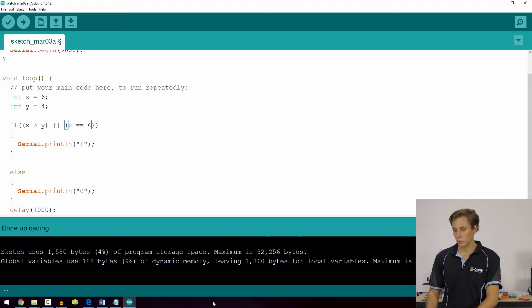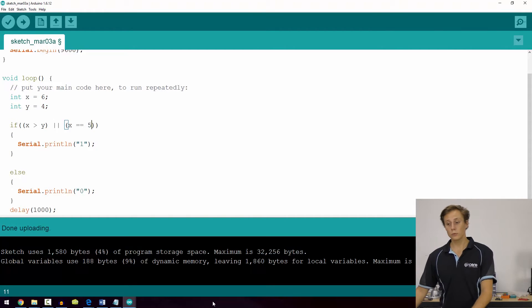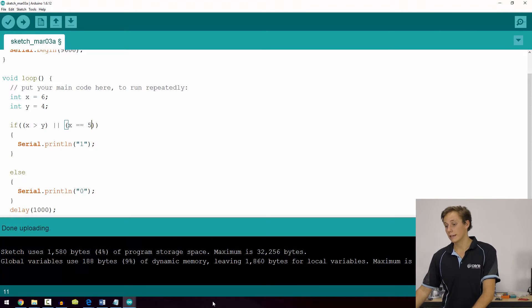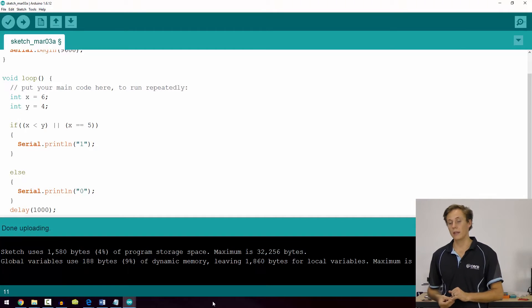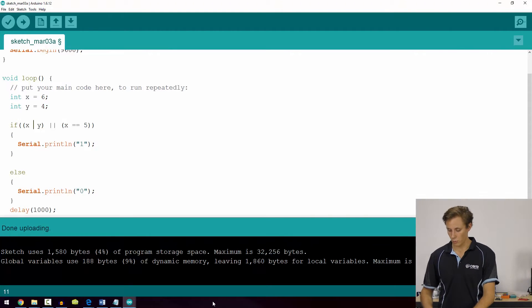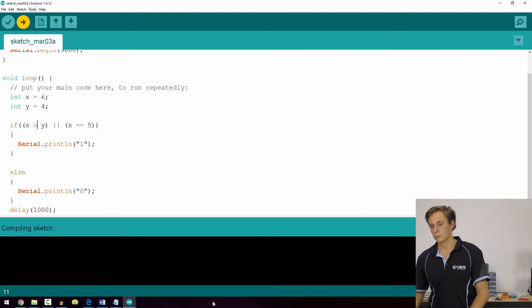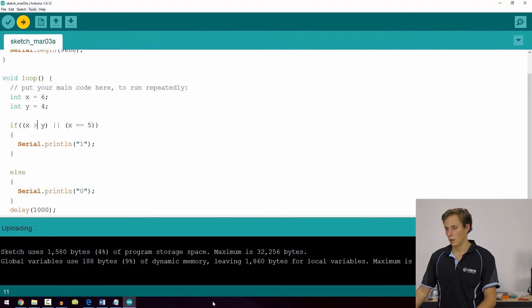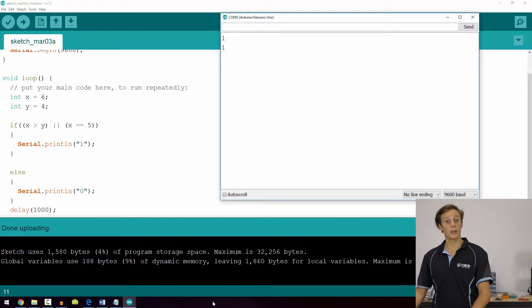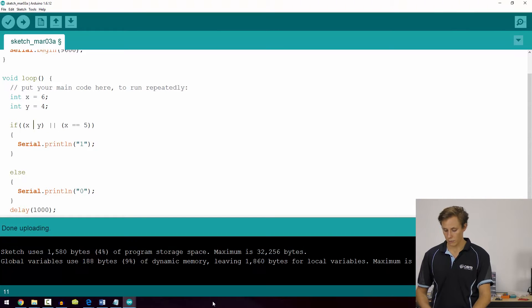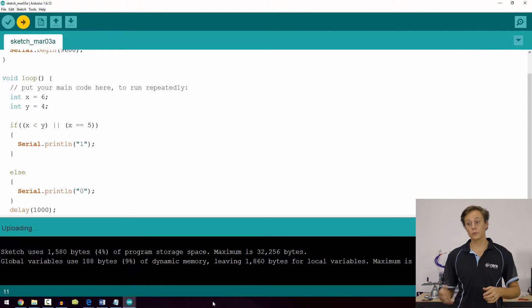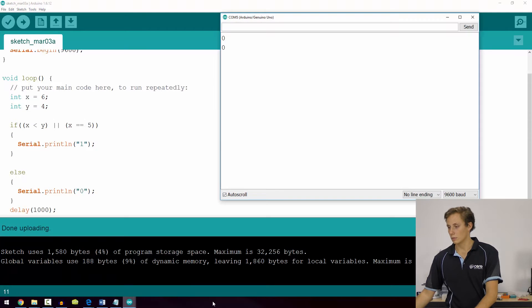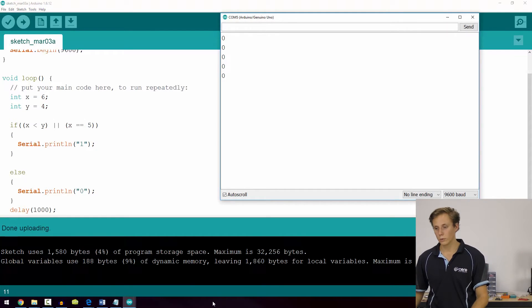Currently both conditions are true, so the if statement runs. If we change it so x equals 5 (not 6), it still runs because x is still greater than y. However, if we set x to be less than y, both conditions are false and we get a zero result. Testing this — with x less than y, the serial monitor returns a 0, just as expected.